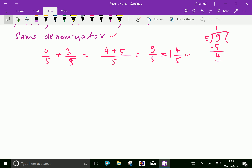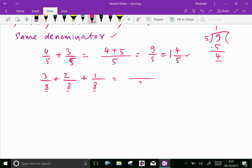Let us do one more example: 3 over 8 plus 2 over 8 plus 1 over 8. All three fractions have the same denominator, 8. Write 8 as the common denominator, then add the numerators: 3 plus 2 plus 1. That gives 3 plus 2 is 5, and 5 plus 1 is 6 over 8. We can simplify by dividing both by 2: 6 over 2 is 3, and 8 over 2 is 4. So 3 over 4 is the final answer.